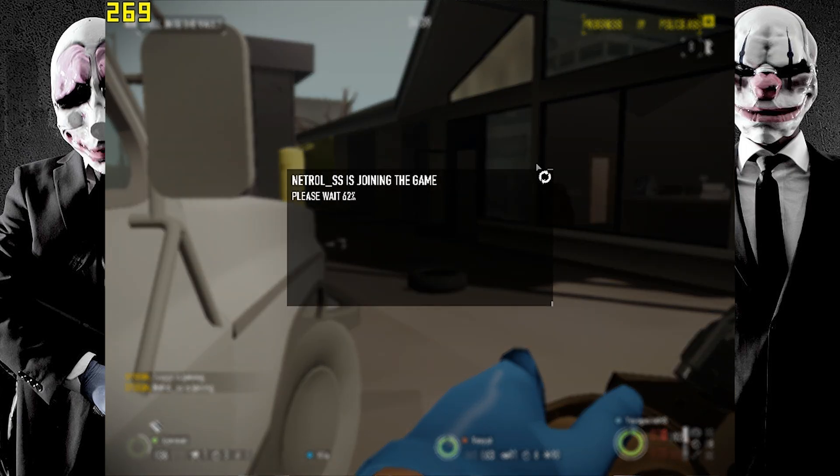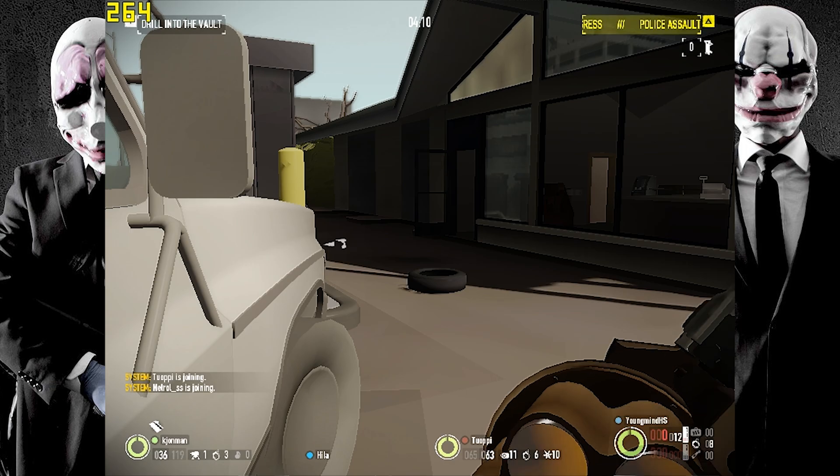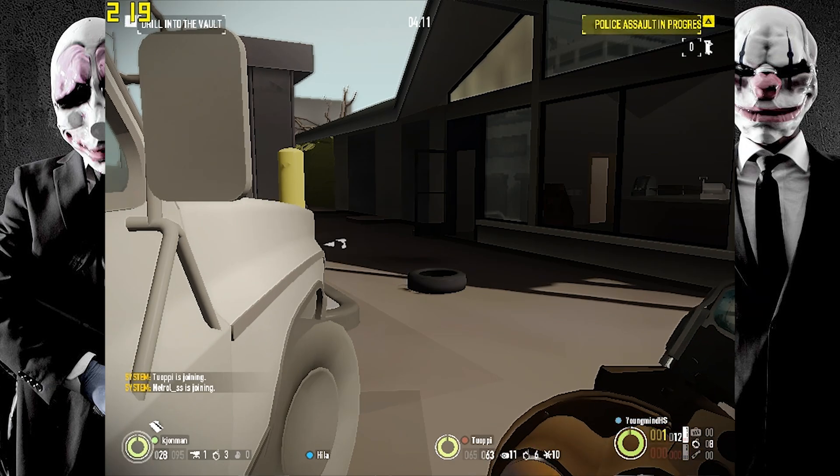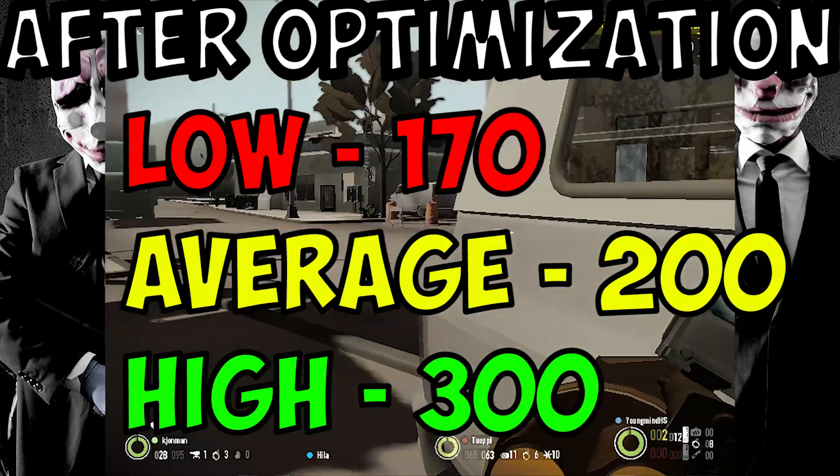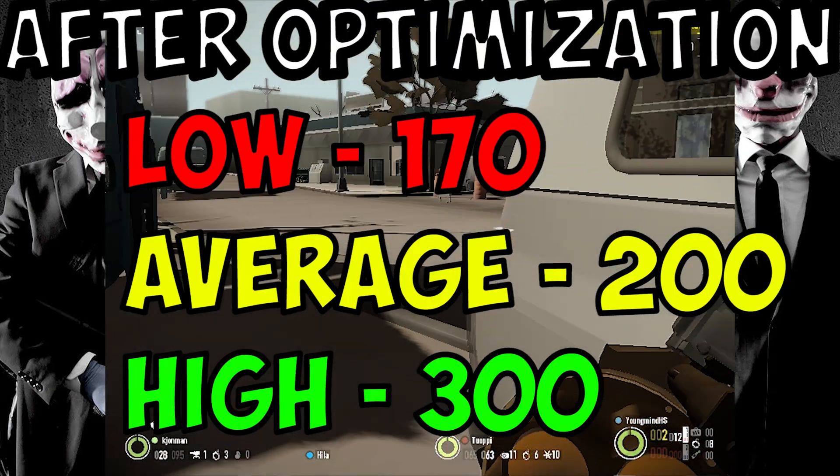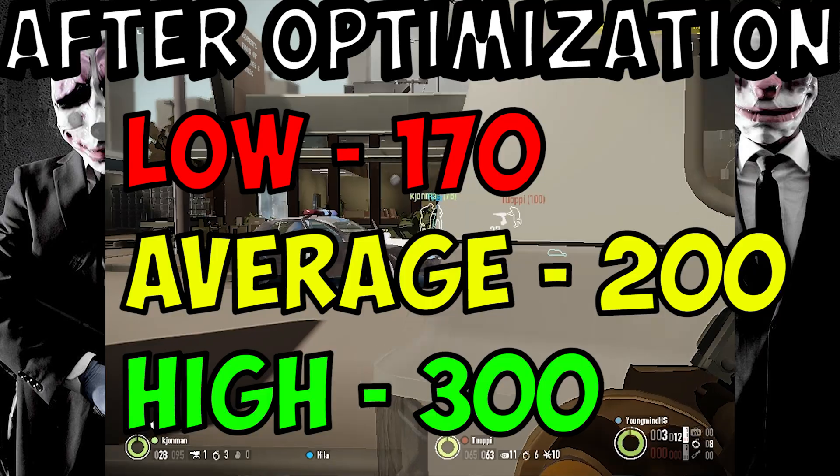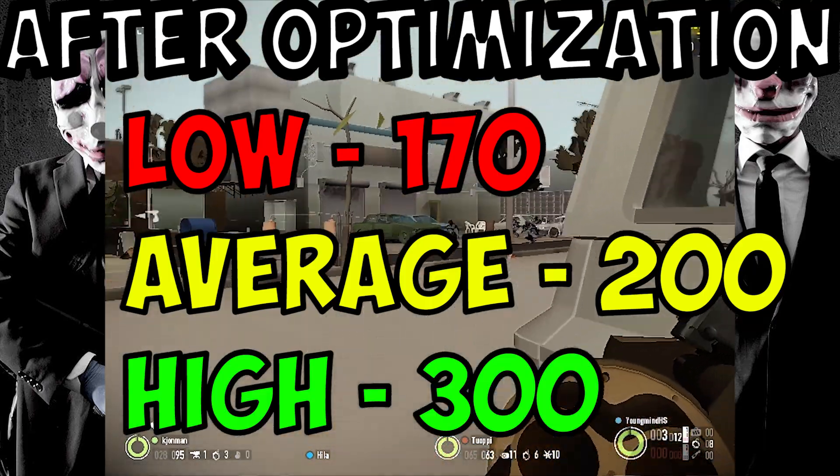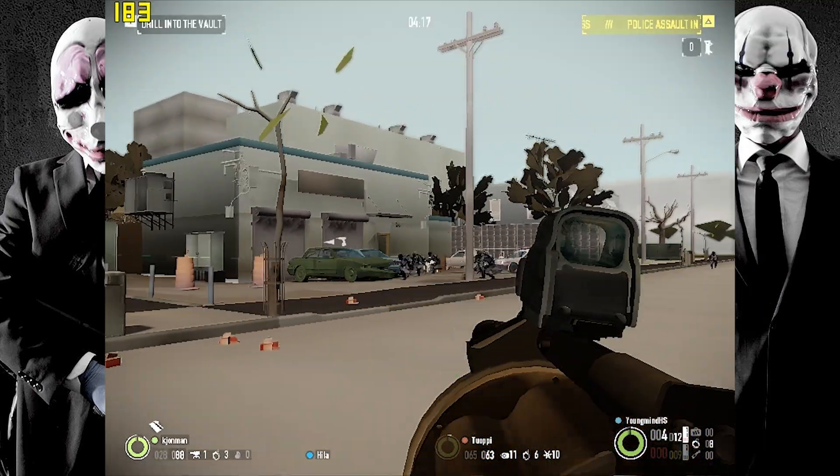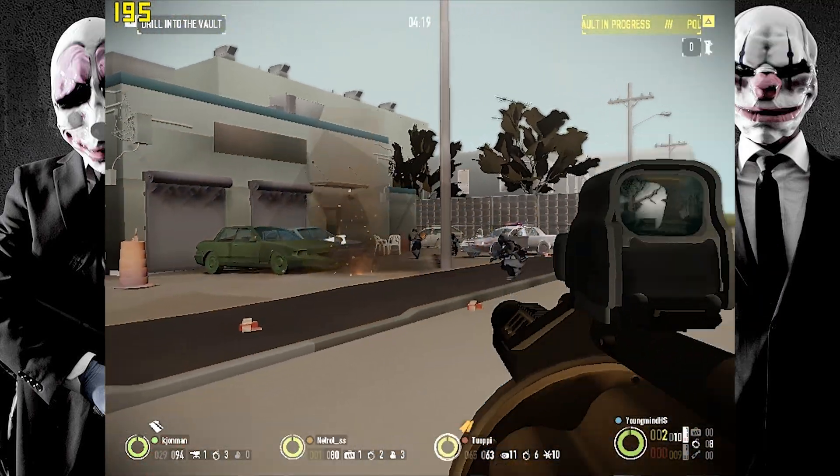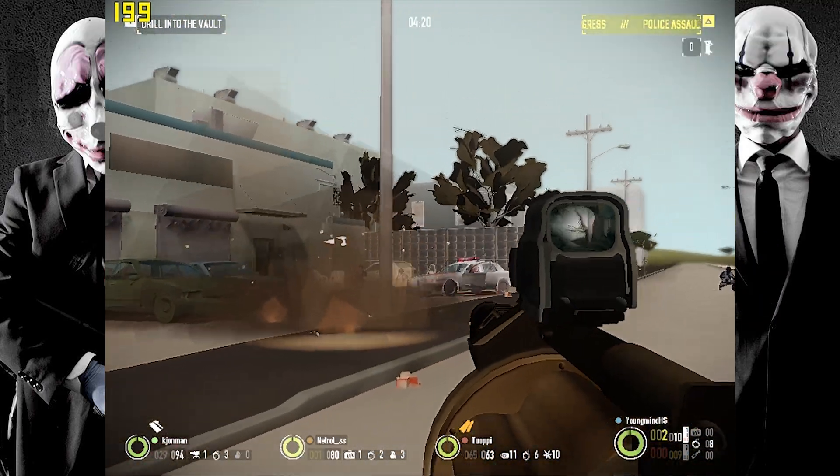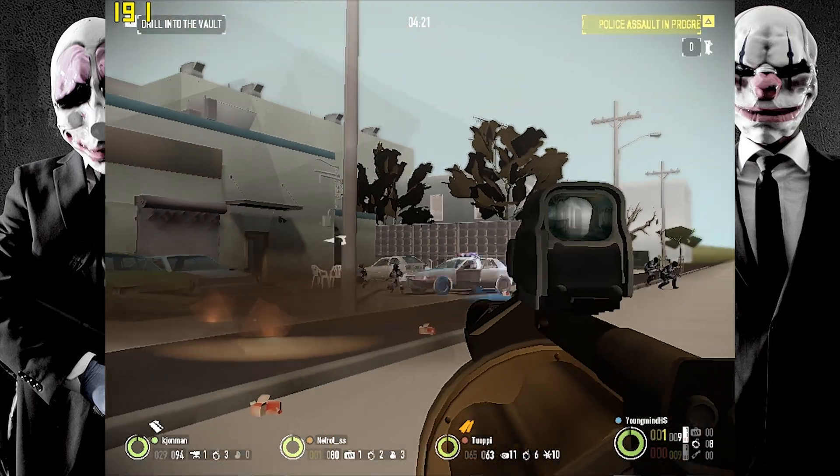So as you can see, we're getting from 170 to about 300 FPS, which is really strong considering before we were getting about 80 to 150 at a push. So this is a huge increase.